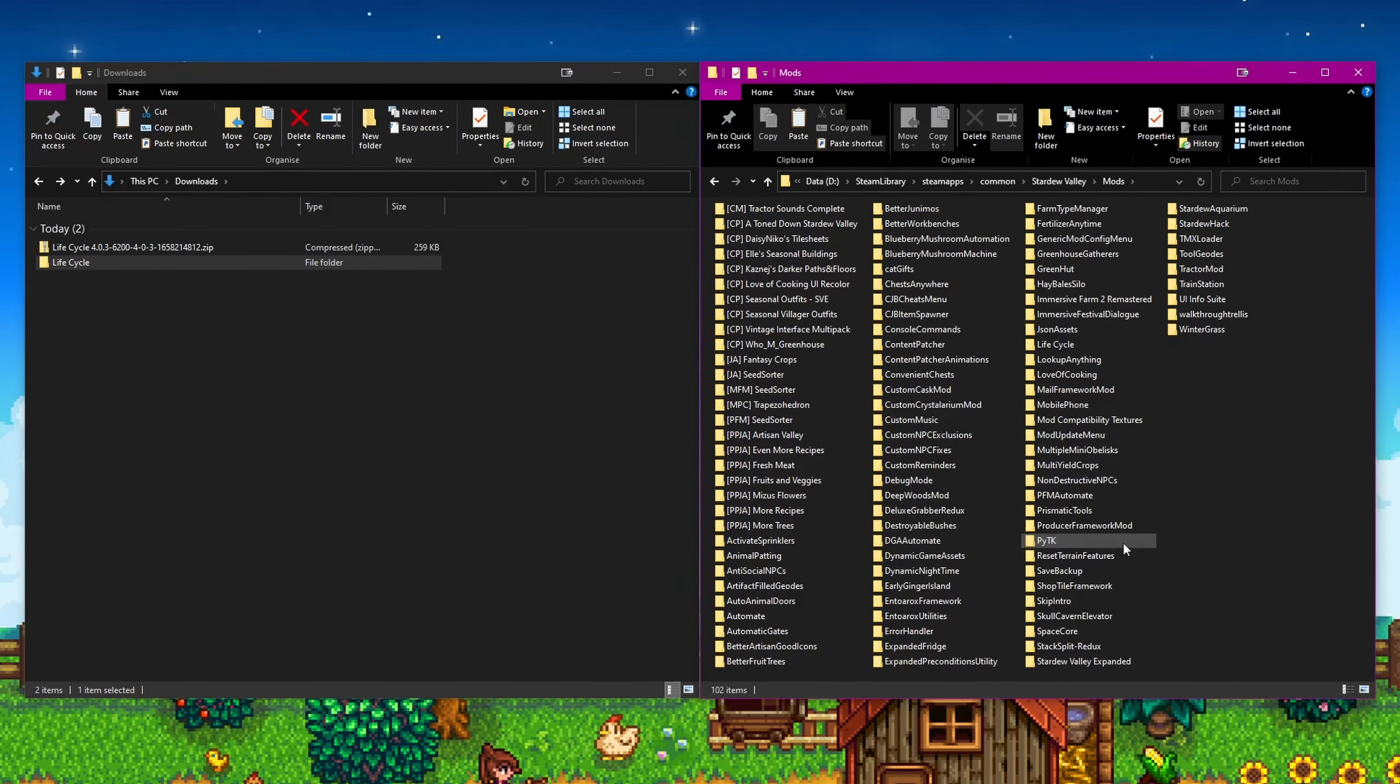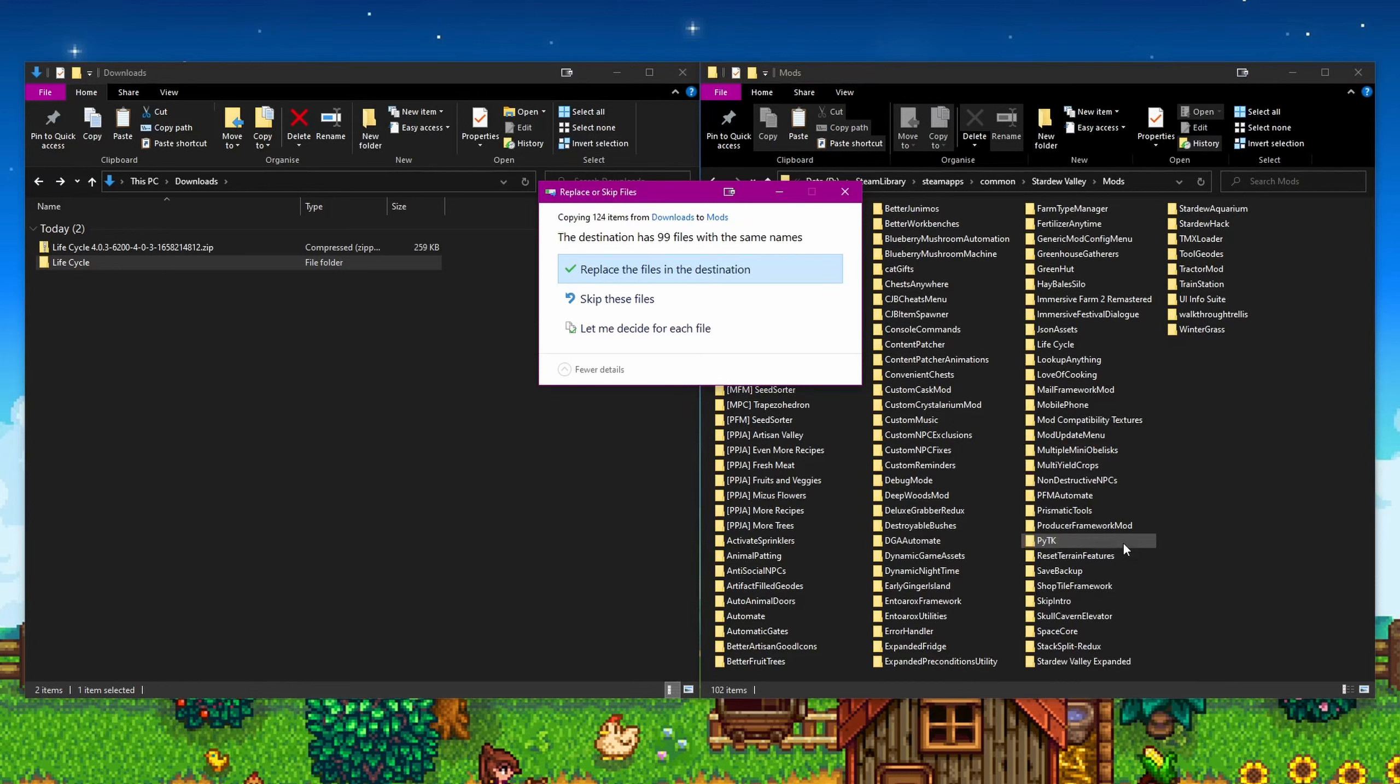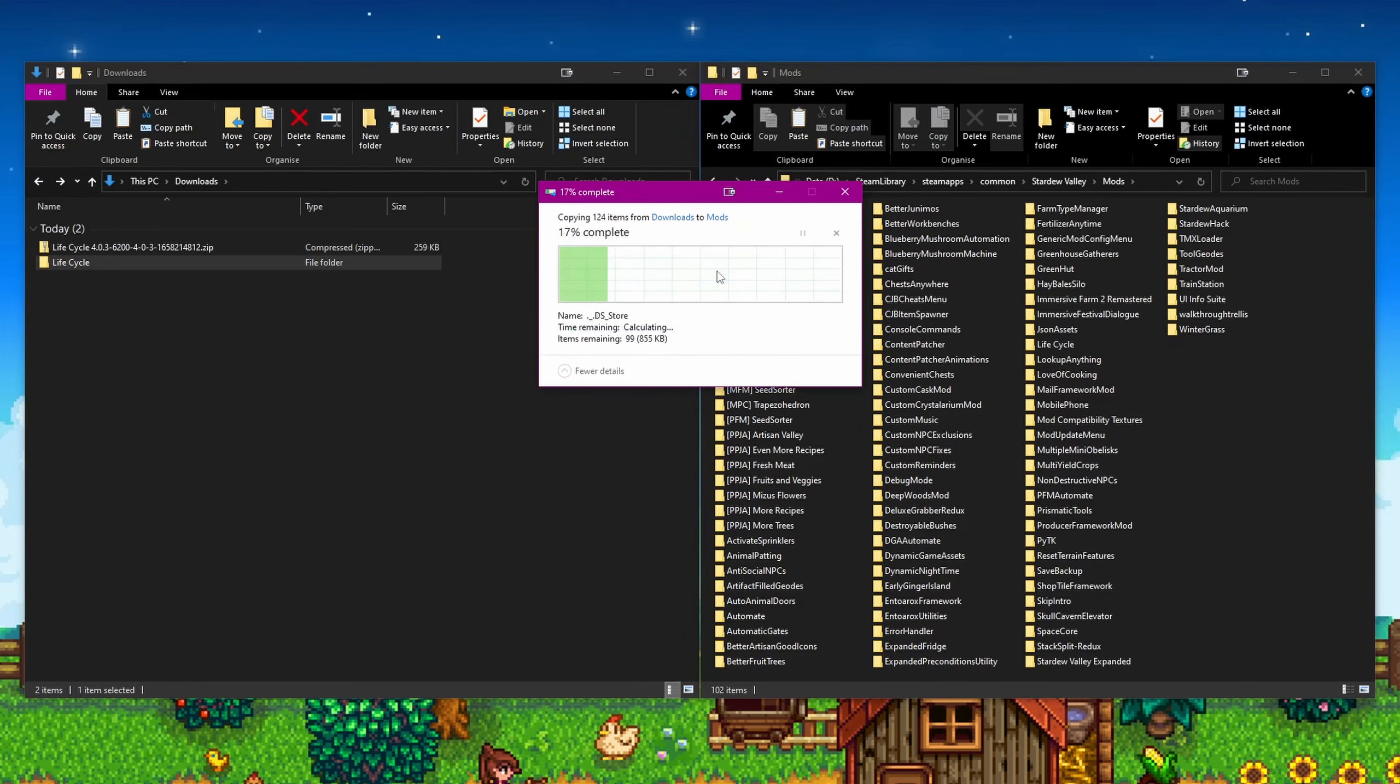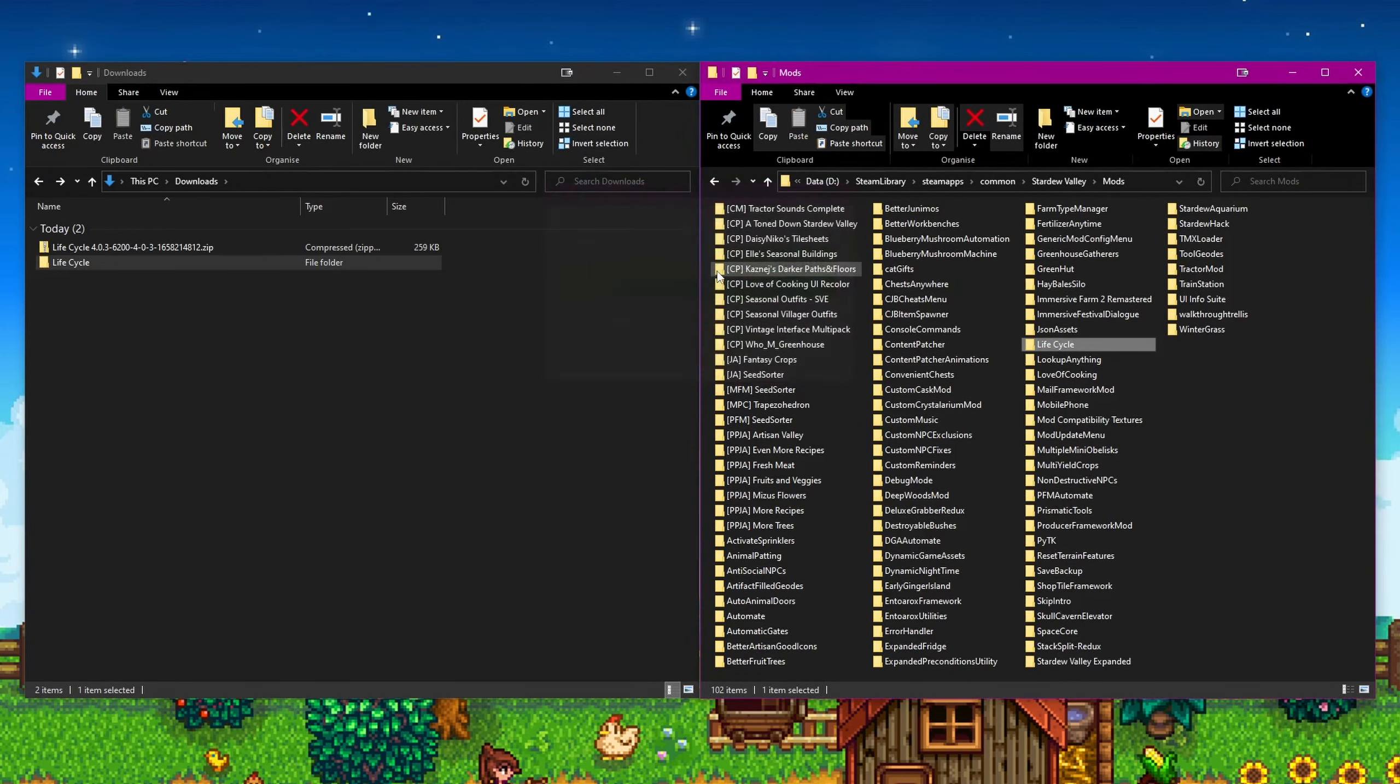You will be asked if you are sure you wish to replace X number of files, say yes. This means that the mod is updated but the config information is not destroyed and will remain.